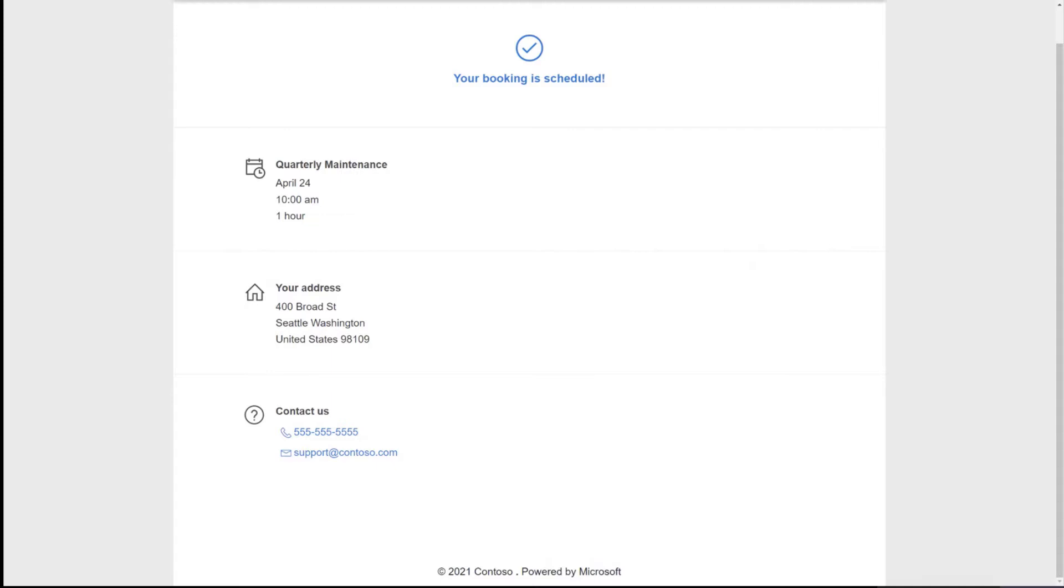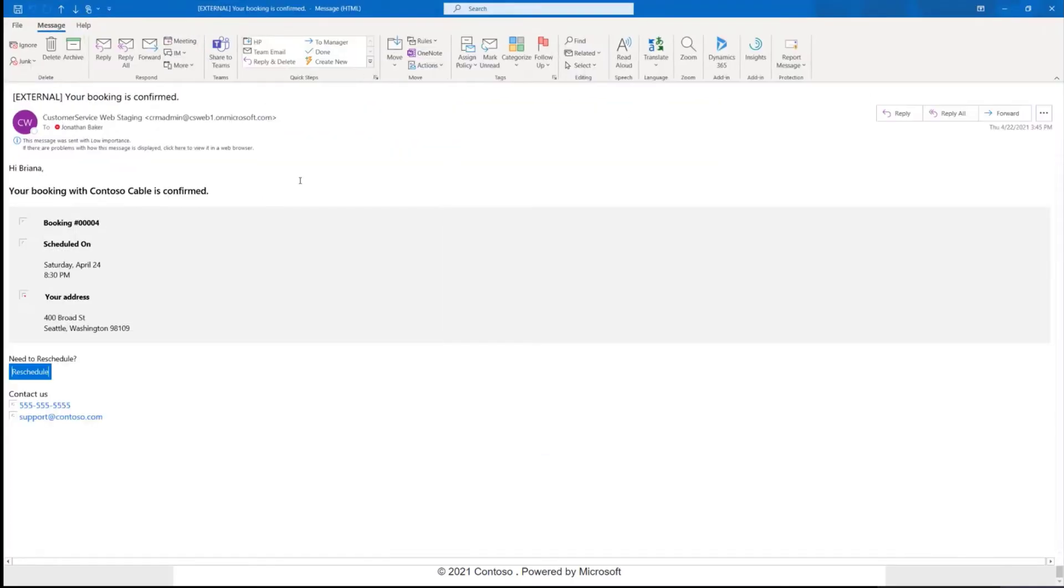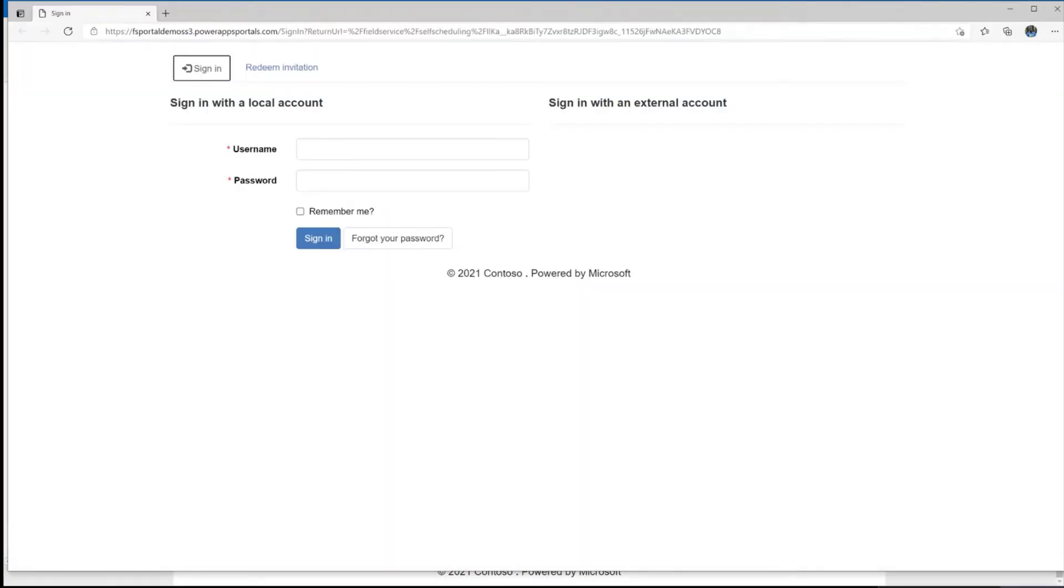While that's being booked, I'll be receiving an email confirming my booking. All right, we just received the confirmation email. It confirms the booking ID, the date and time of the booking, and we also provide a reschedule link here. Let me re-log into the portal. This is an authenticated portal.